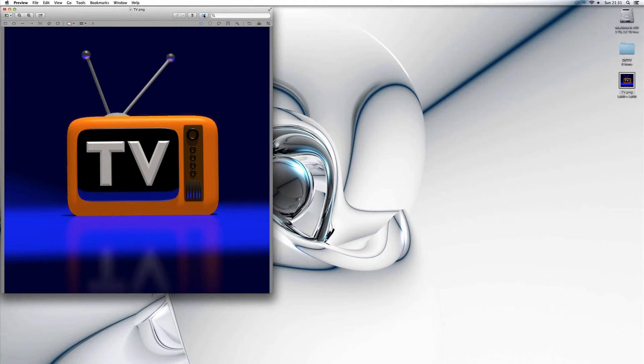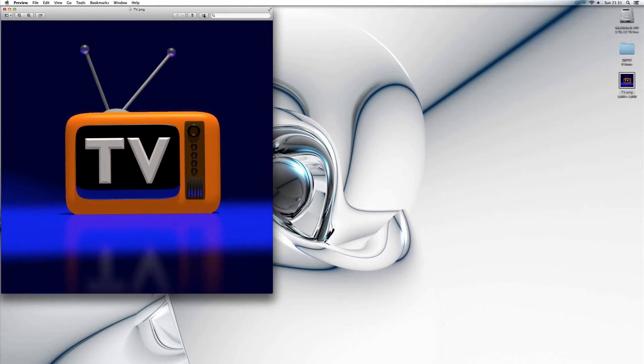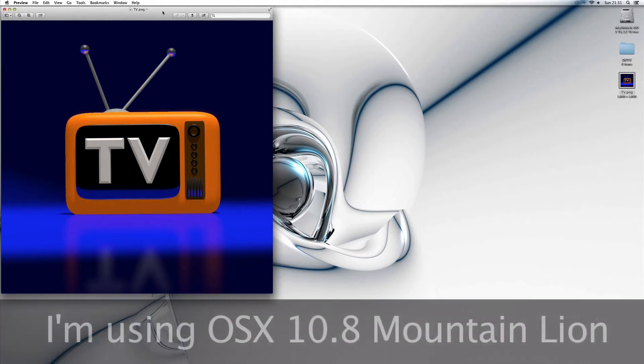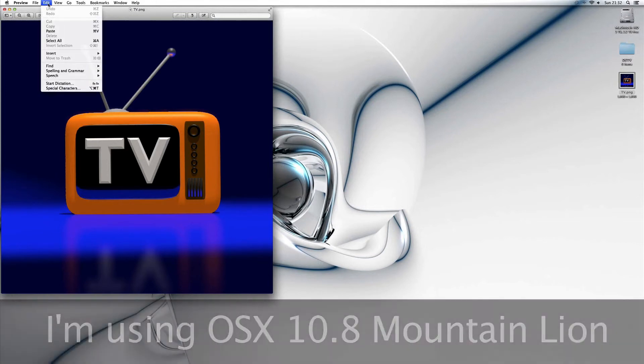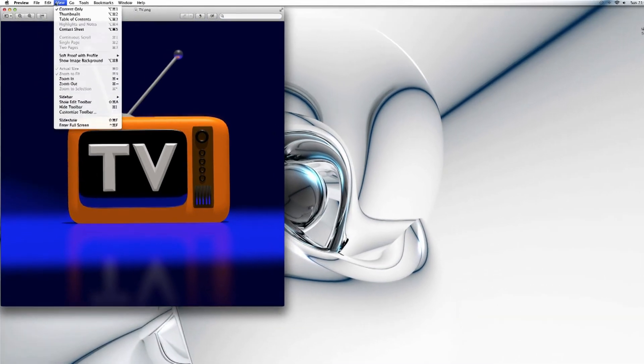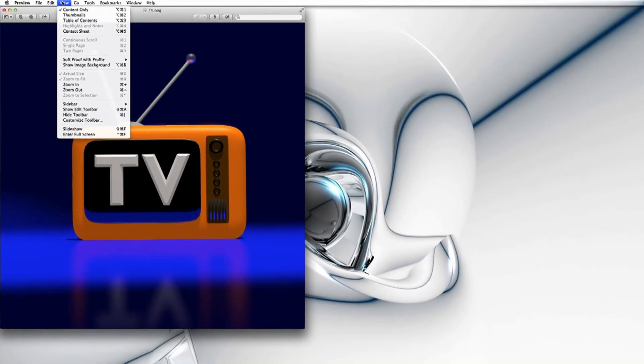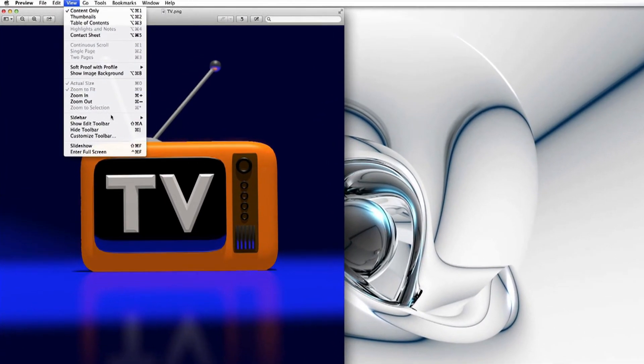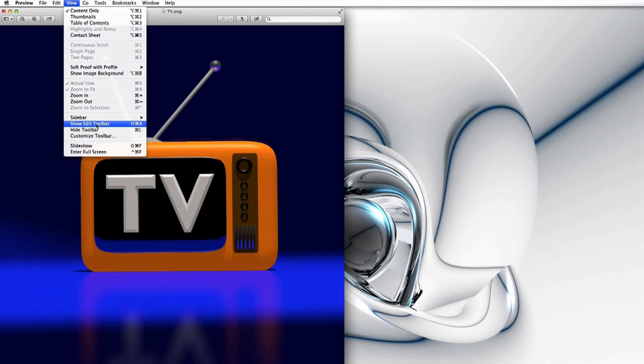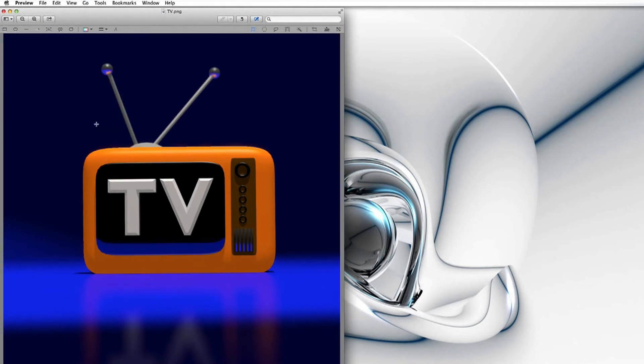Now if you do not have this little toolbox up here, bear in mind I'm using OSX Lion and you might have an earlier version, you can go up to View and then go to Show Edit Toolbar.